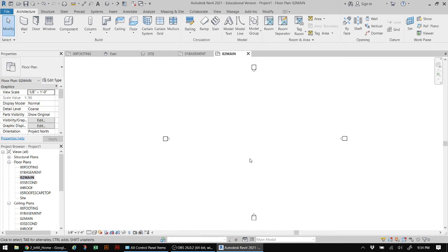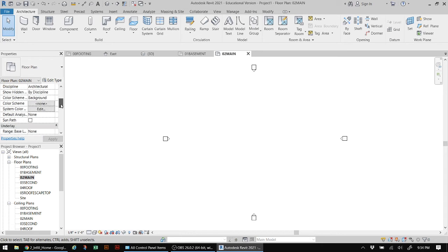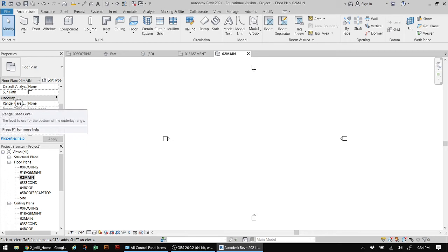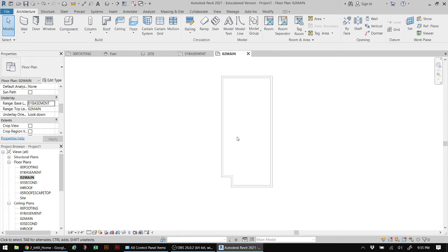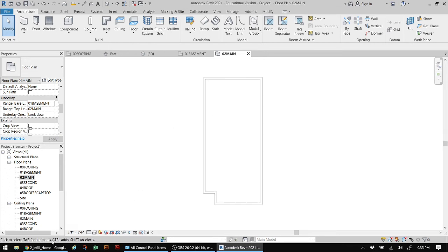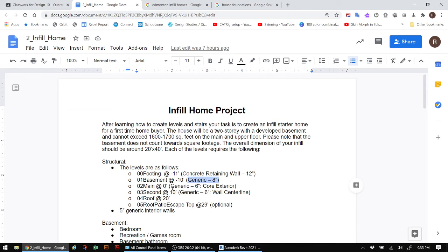Double clicking on the main floor, there's a problem - it's not showing the previous level below. To fix this, scroll down in Properties to Underlay, where the base range is currently None. Change it to Basement and click Apply - now the level below is visible in gray. You'll need to play with the Underlay setting, turning it on or off as desired when working on each floor.